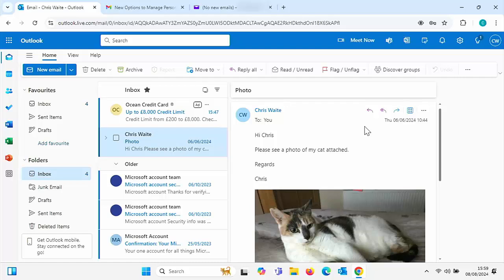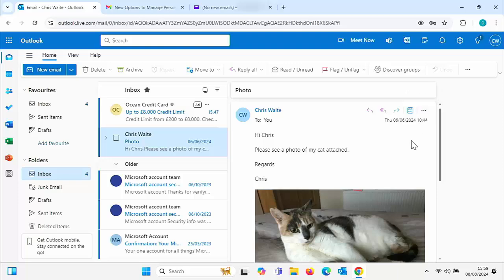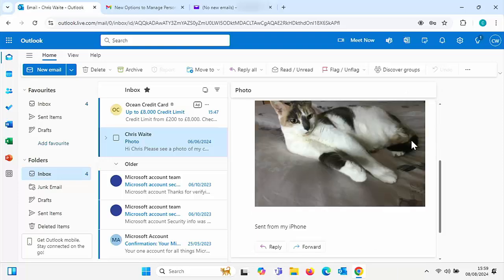What you need to do is you need to find the print function from within the email software itself or the email website. In this case here, I'm using Outlook. I'm going to show you also how to do this in Gmail and Yahoo Mail. Other email systems should be pretty much the same in Hotmail or Outlook or live. Then all you do is just make sure you've got the email you want to print on the screen.